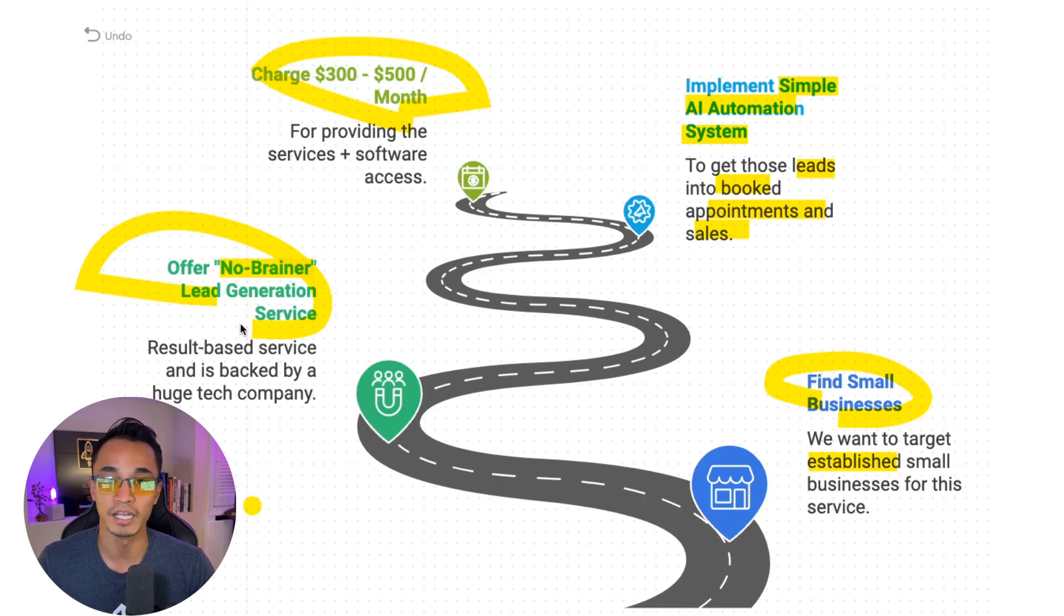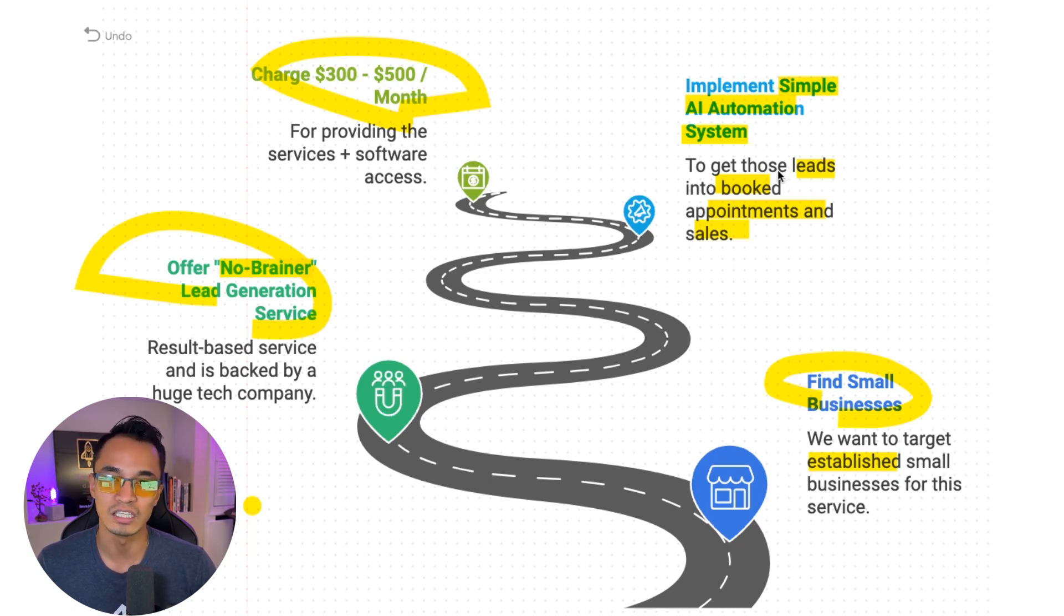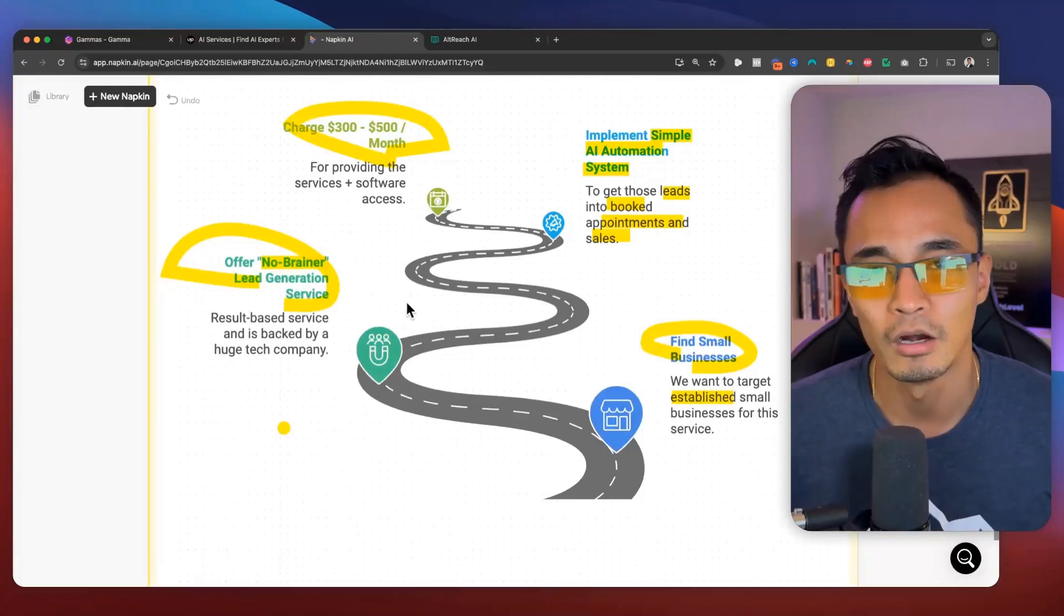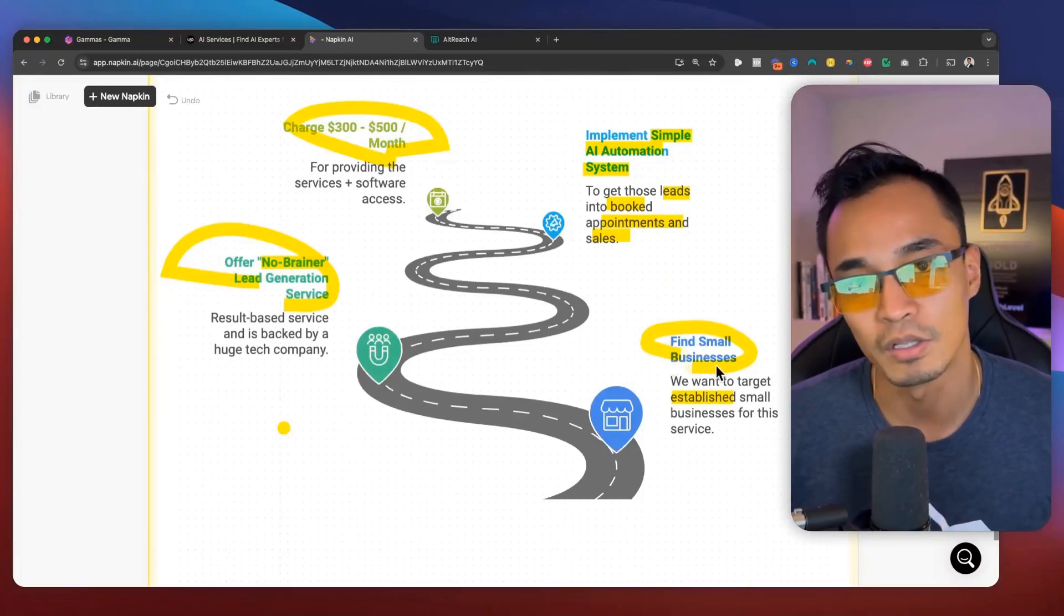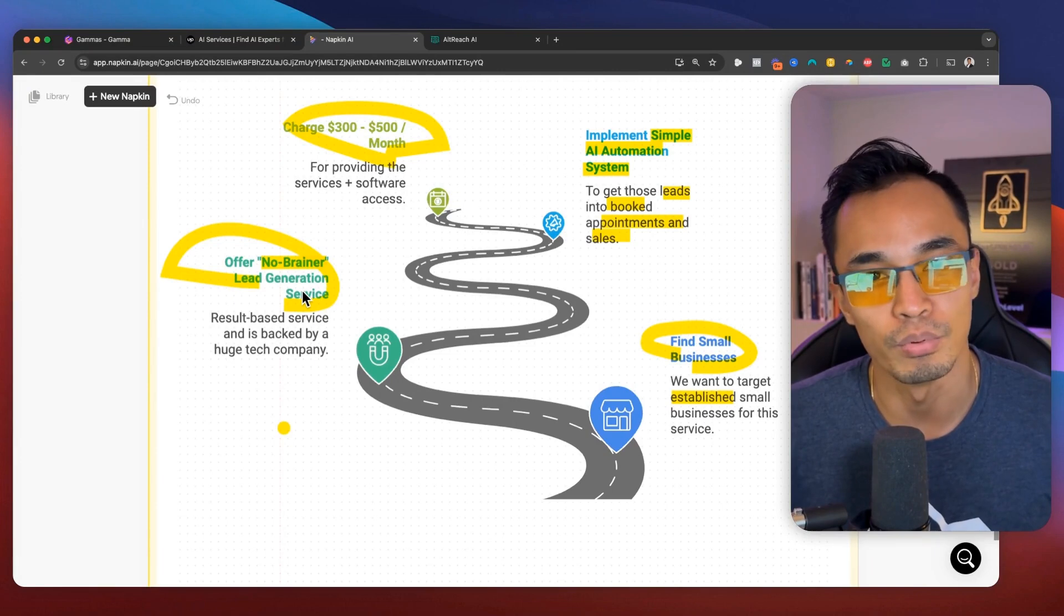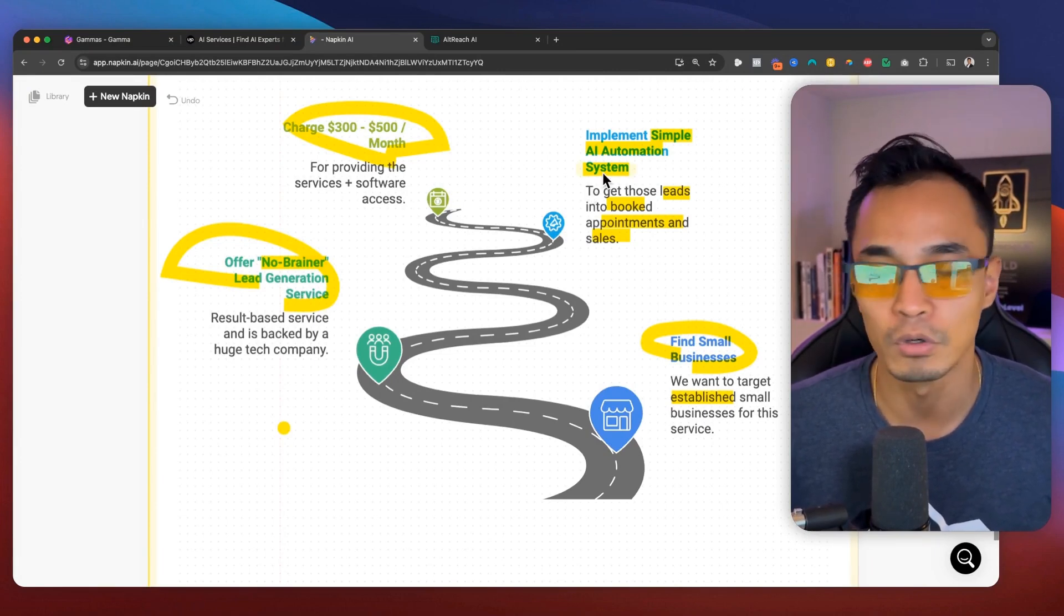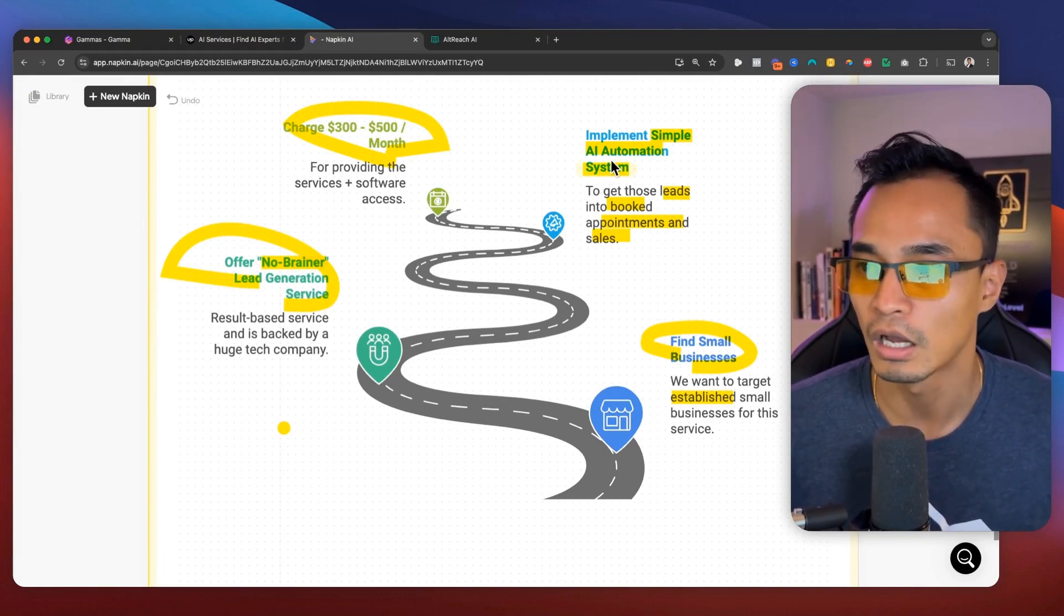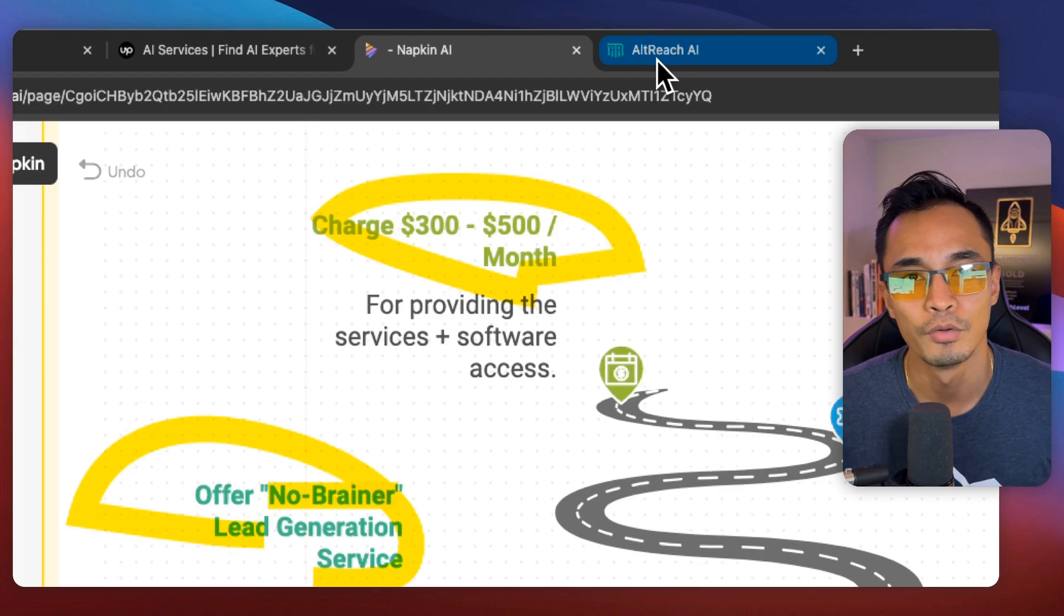Alright. Now that we are able to get leads for them, we're now going to have to have a system in place to turn those leads into booked appointments and sales. So let me show you how we're going to do that. Alright. Now that we found these businesses that we want to work with, and we were able to offer them this no-brainer lead generation service. Now we're going to start looking at how to set up this AI automation system.